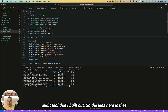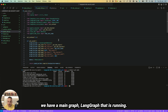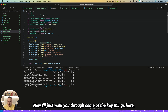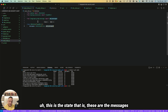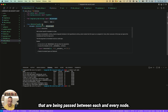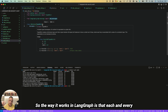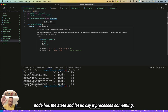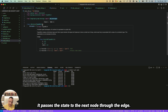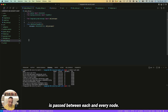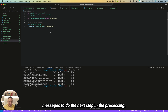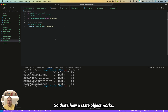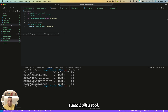Now let me walk you through the actual Kubernetes audit tool I built. We have a main LangGraph graph running. There's a state called KiTest which holds the messages being passed between each node. In LangGraph, each node processes something and passes the state to the next node through an edge. The next node receives the state from the previous node and uses those messages for the next step.